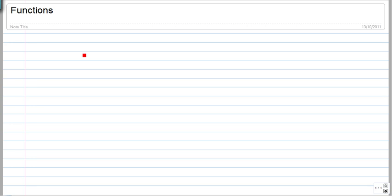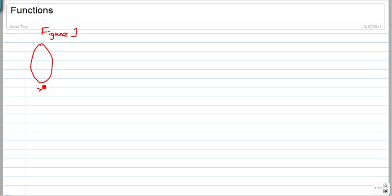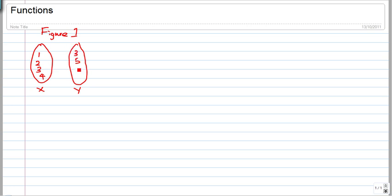We're going to learn about functions in this lesson. Let's call this Figure 1. X is a set that contains 1, 2, 3, 4, and Y is a set that contains 3, 5, 7, 9. What happens is that 1 maps onto 3, 2 maps onto 5, 3 maps onto 7, and 4 maps onto 9.